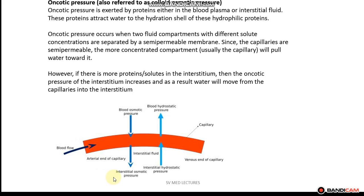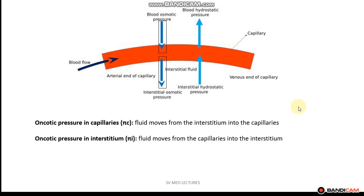However, if there are more proteins or solutes in the interstitium compared to inside the capillaries, then oncotic pressure of the interstitium increases, and as a result water will move from the capillaries into the interstitium, as depicted by this arrow. In summary: oncotic pressure in the capillaries moves fluid from the interstitium into the capillaries, and oncotic pressure in the interstitium moves fluid from the capillaries into the interstitium.